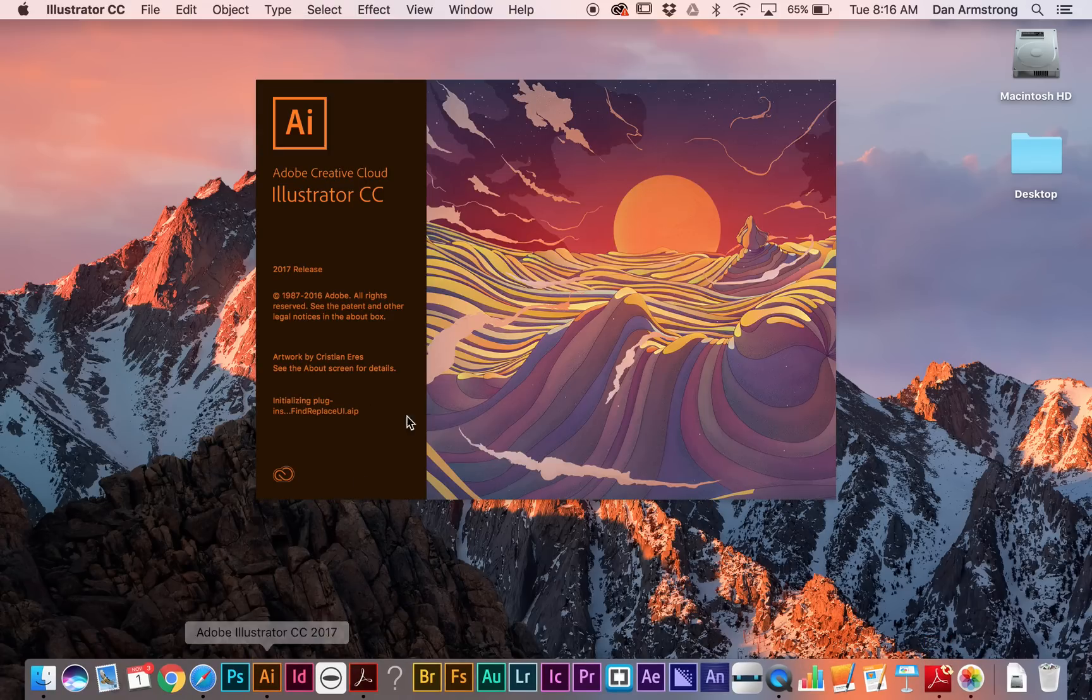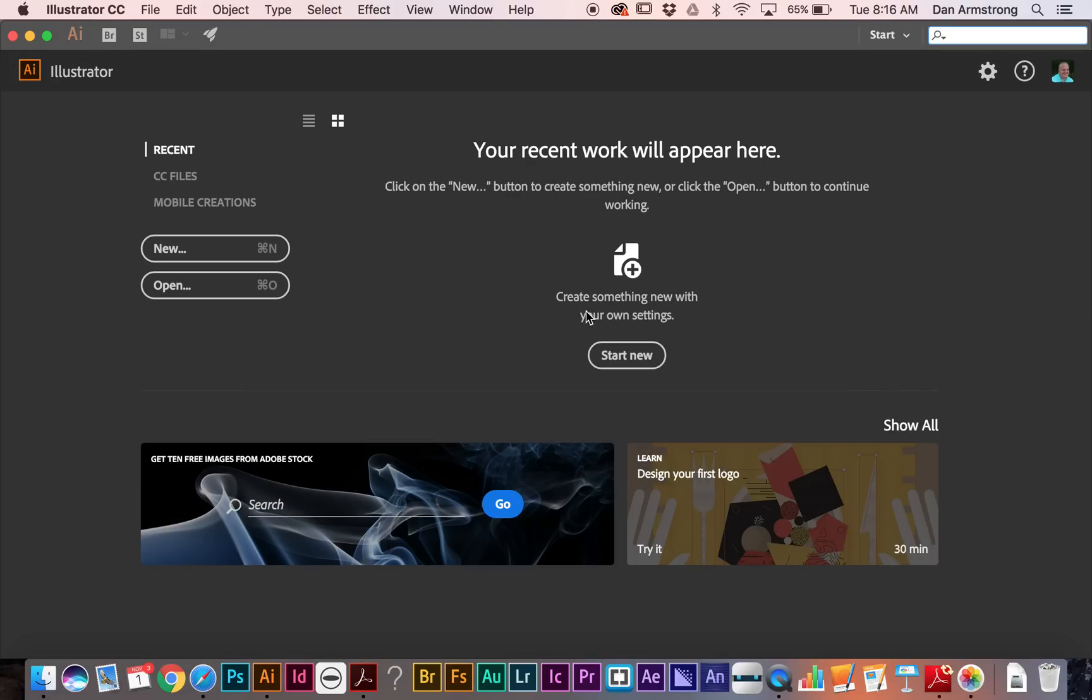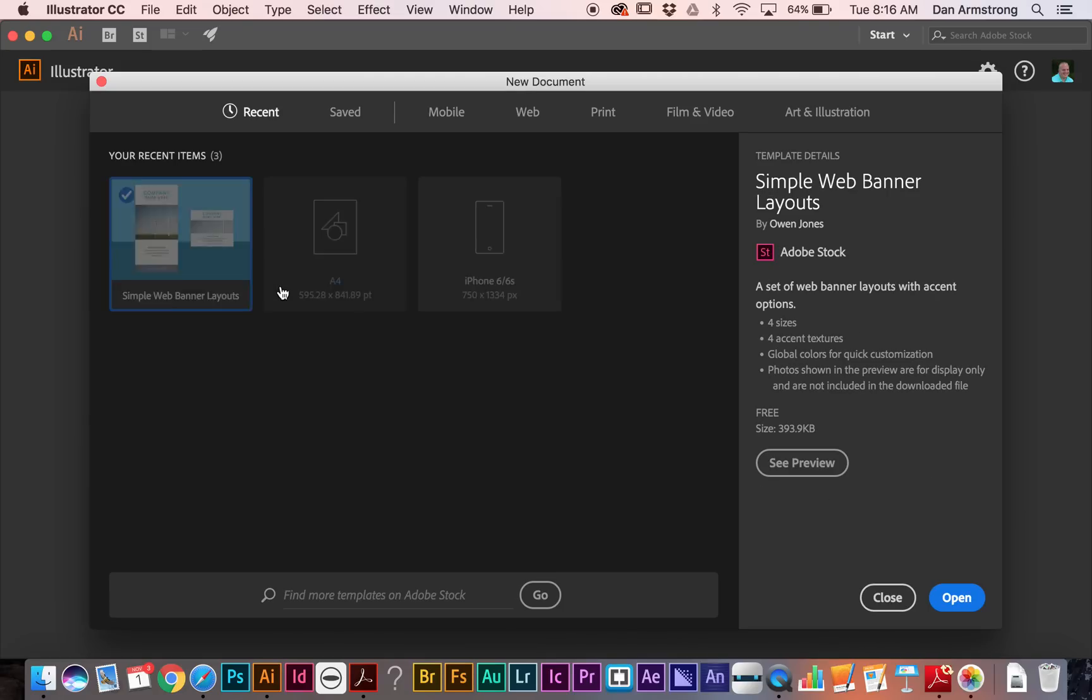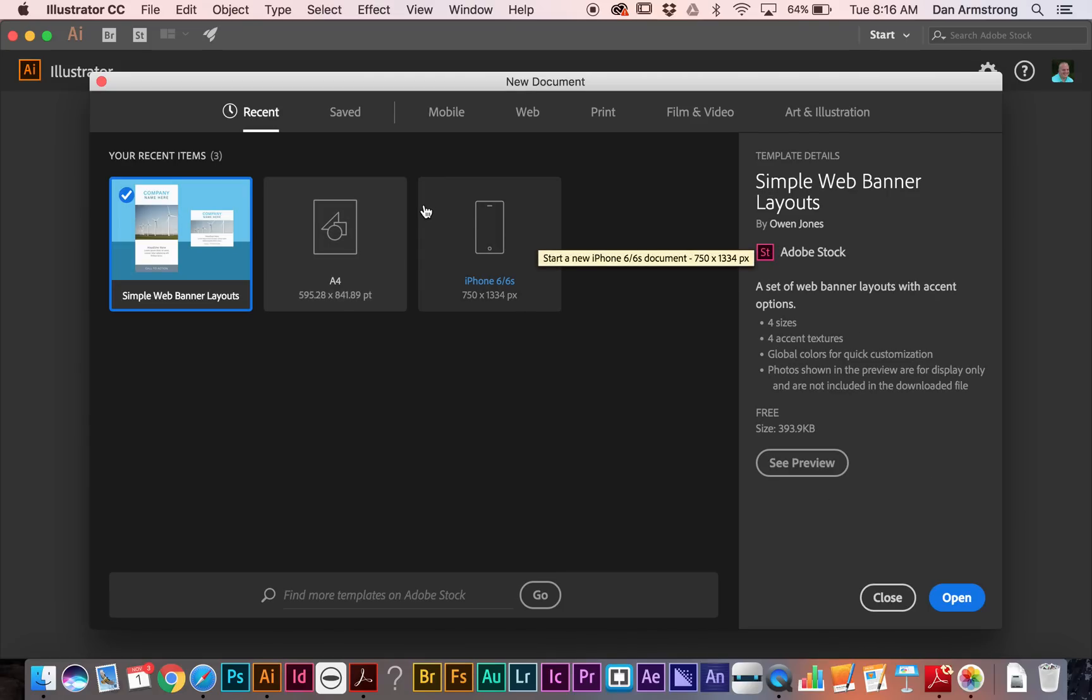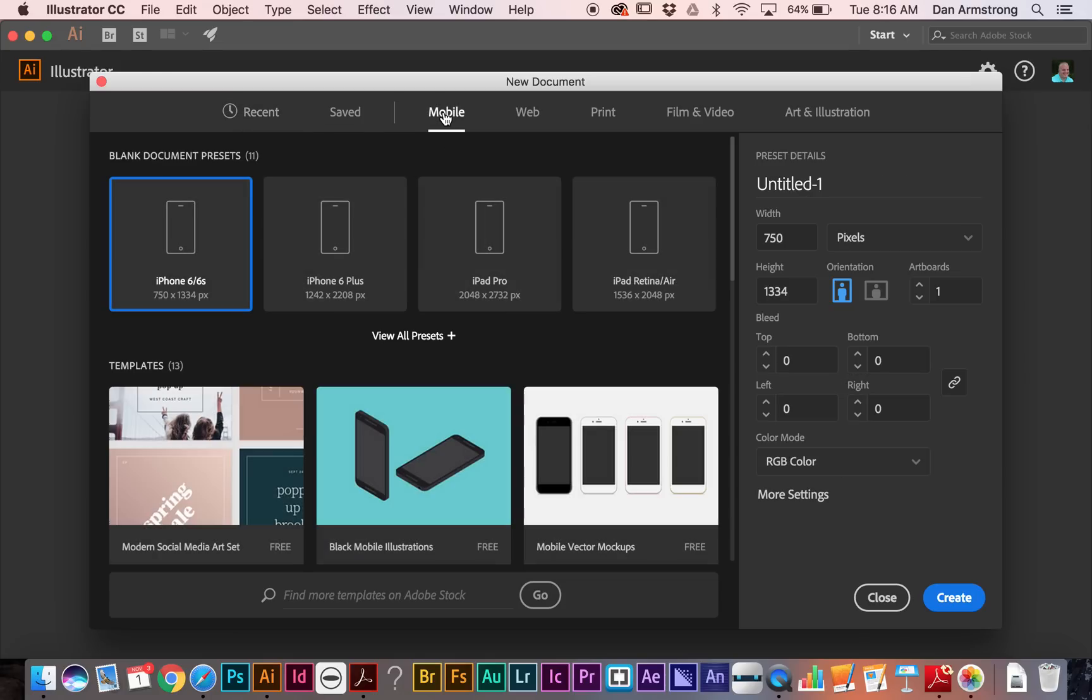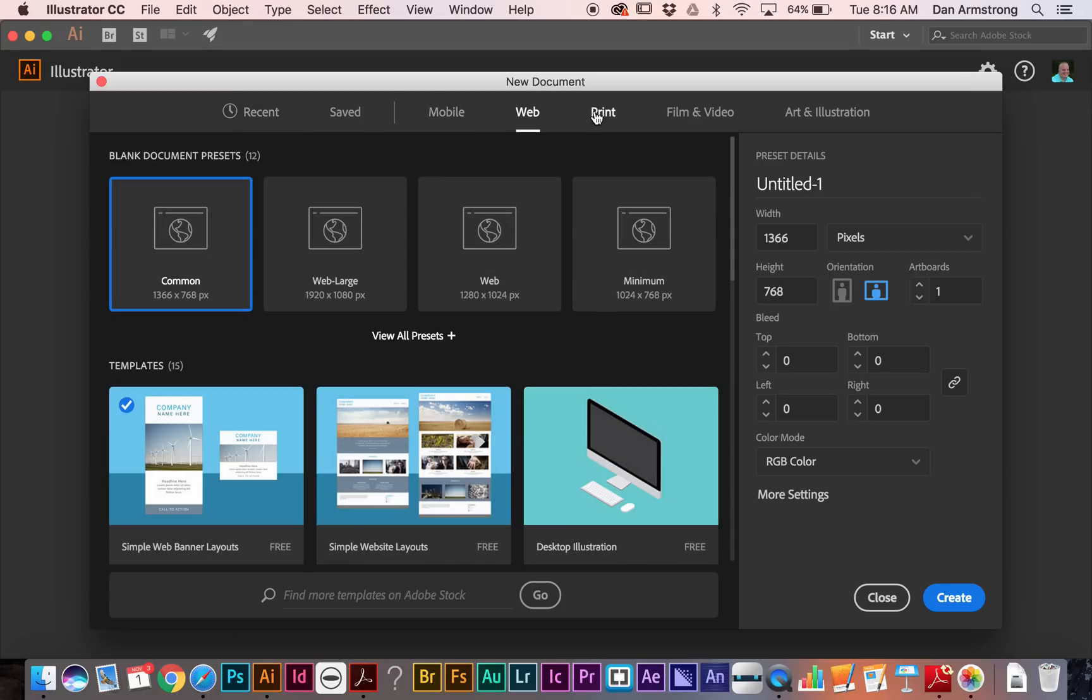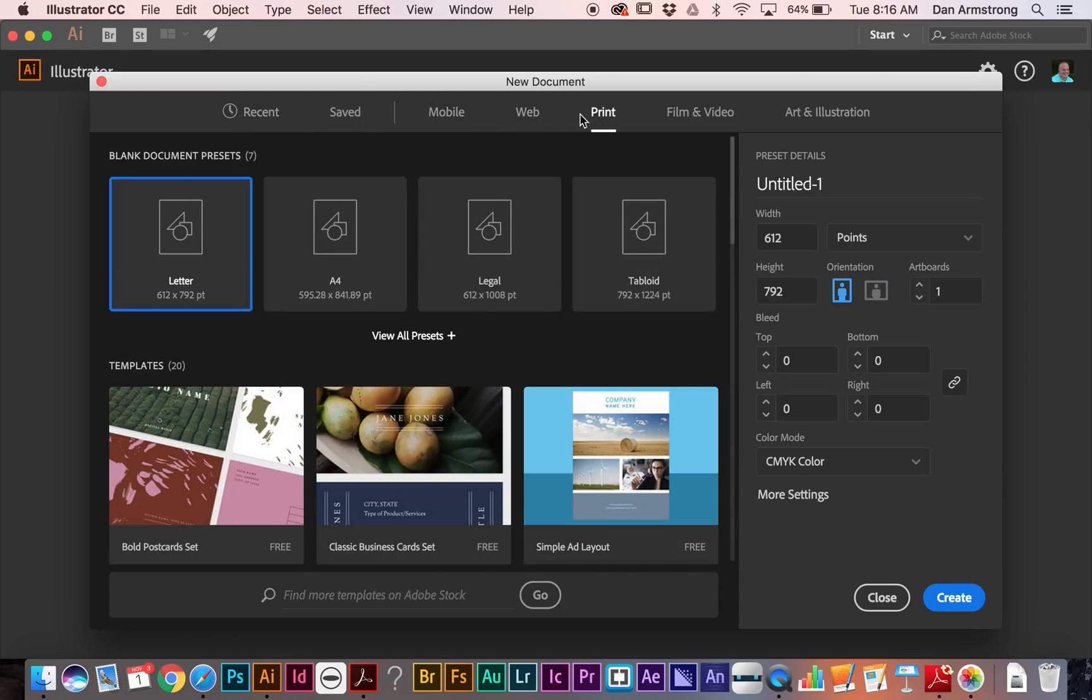And as we open it up, you'll see the new splash screen there. And I'm going to start by going in here to create a new document. And you'll see that this box has changed quite a bit from what we're used to. We now have options to kind of help us get started for mobile, web, or print.